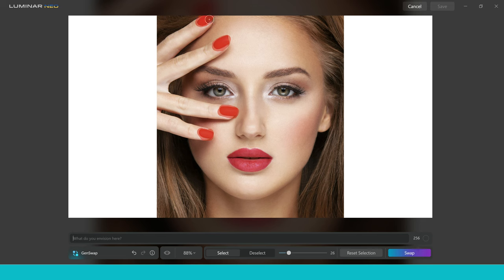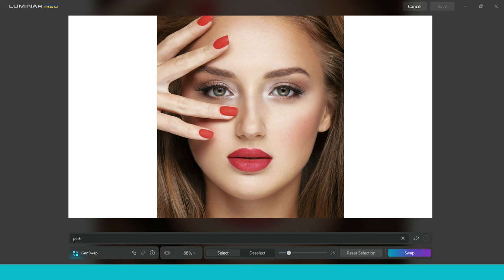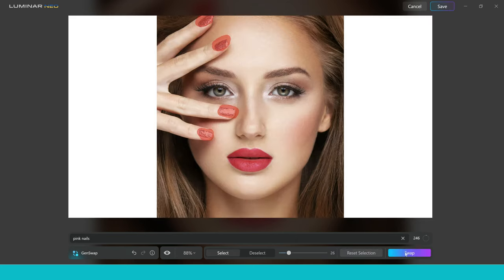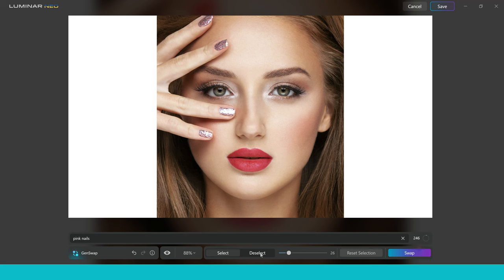If you paint less, you're not going to get the best results. So I've painted over the nails. Now let's go ahead and give this tool a prompt. So I'm going to say pink nails. Now there is a reason that I've said pink nails, and I'm going to explain that to you in a minute. But first let's go ahead and press swap. And let's have a look at the result.